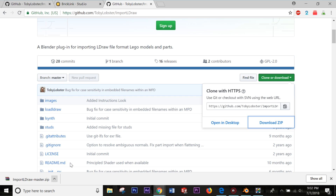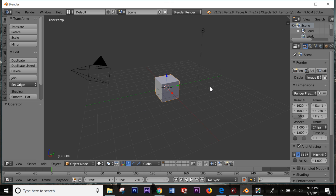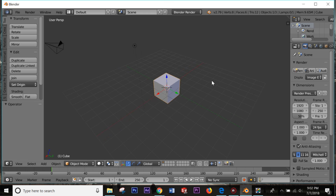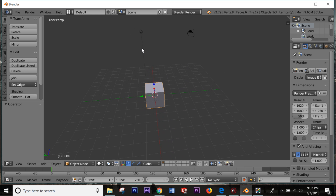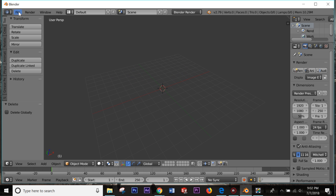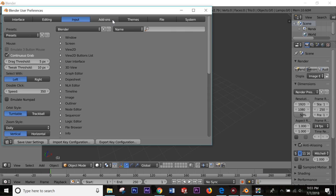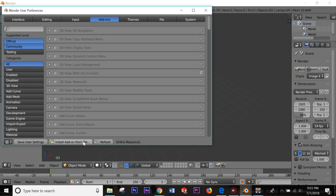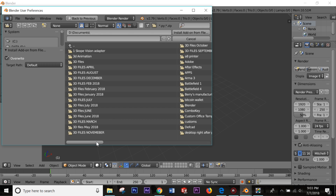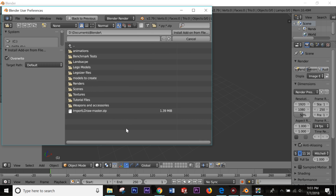I already have that downloaded. Now go back into Blender — if you're new, I'd definitely suggest watching Blender Guru's beginner tutorial series; it's really helpful. I'm pretty new to it as well. Go ahead and delete everything, then install the plugin: go to File > User Preferences > Add-ons > Install from Add-on File, then find wherever you saved the import LDraw master.zip and install it.